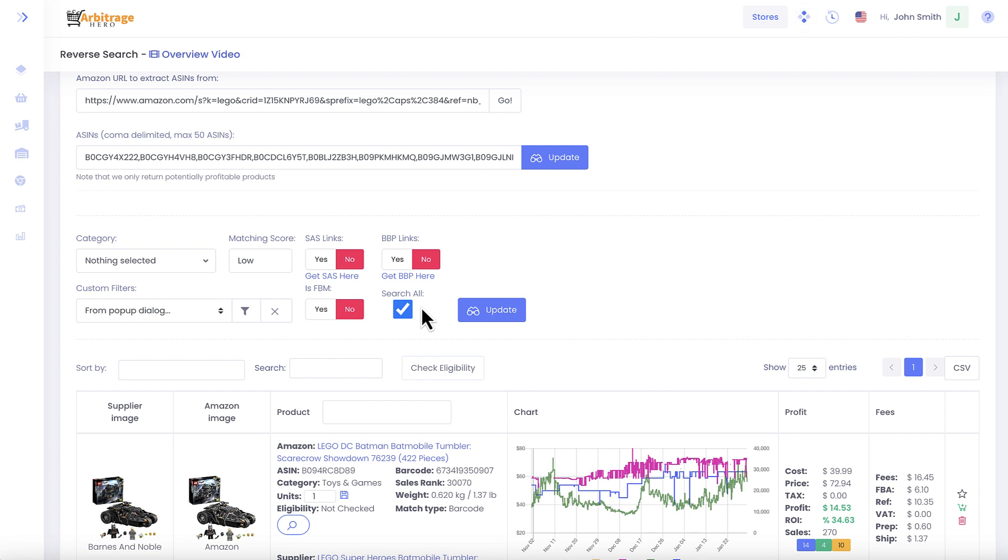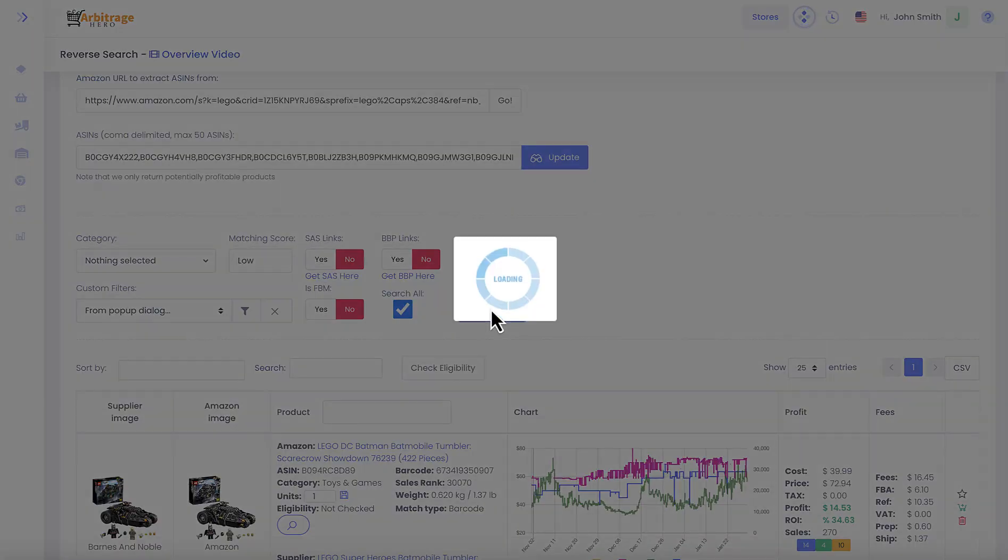What this option does is it searches for products at our backend. This search can be a little bit slower but might return more results. By default we search for products in our cache, but if you check Search All, we will go to our backend and search for products there. So let's try this.